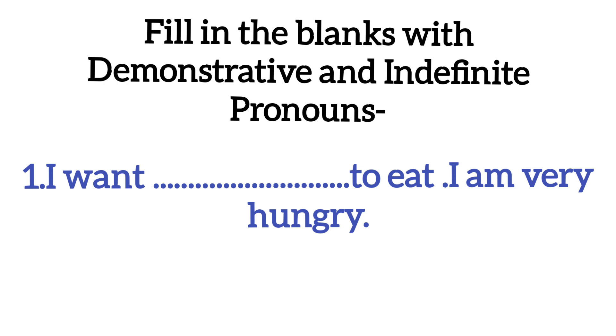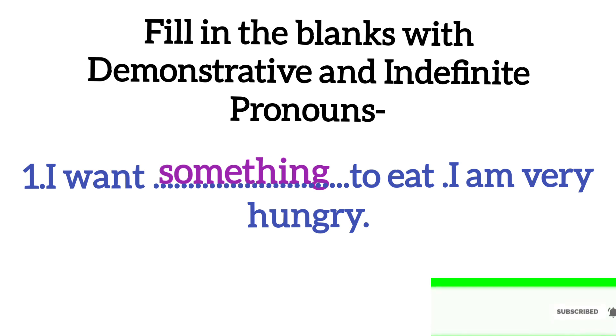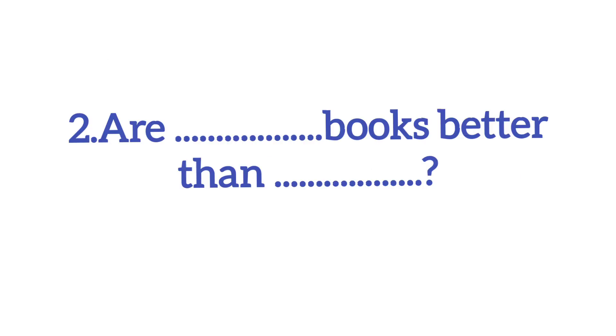Number 1. I want dash to eat. I am very hungry. So, what can you fill? Something. I want something to eat. What is this meaning? I want something to eat. I am very hungry. Hungry meaning is that you are hungry. So, I hope you have understood this.